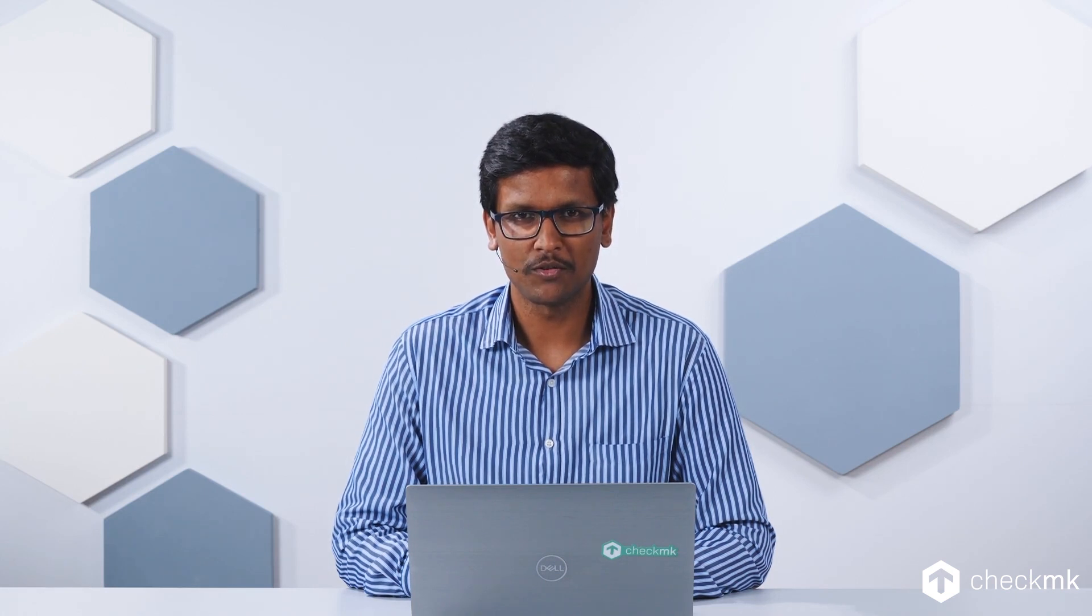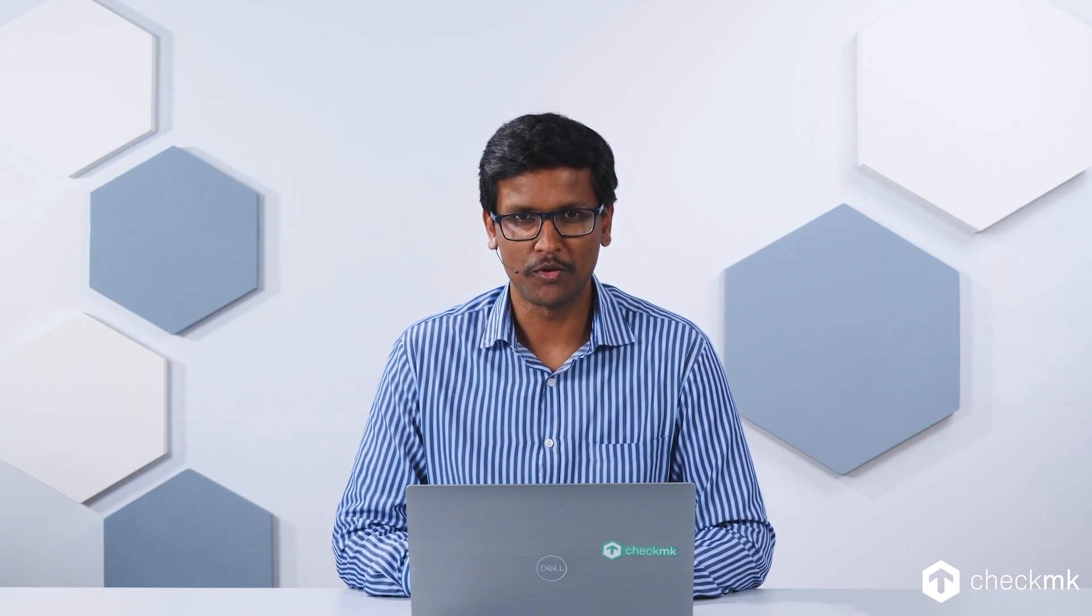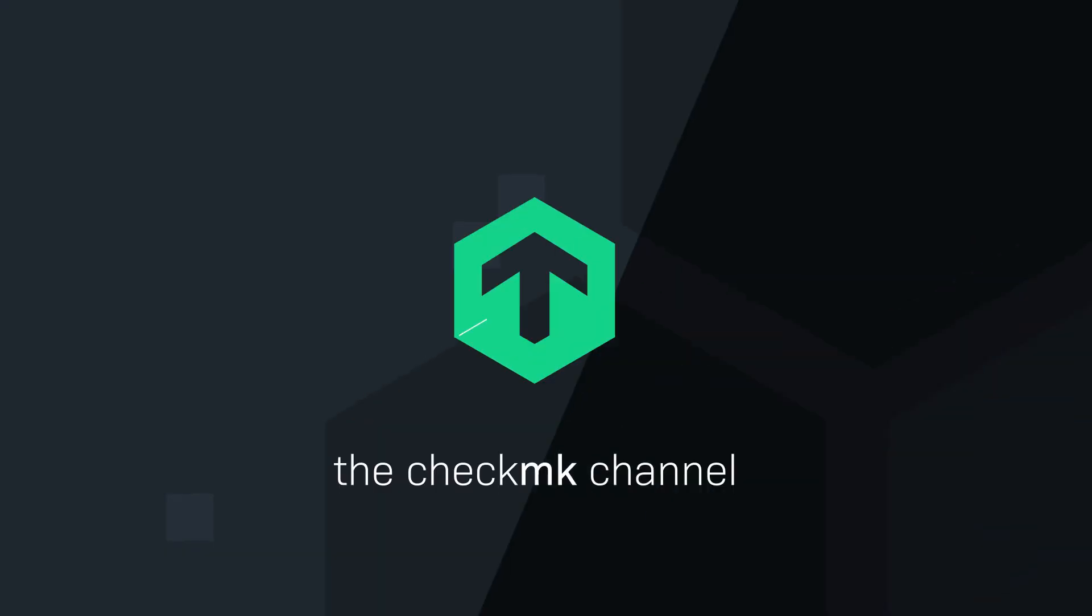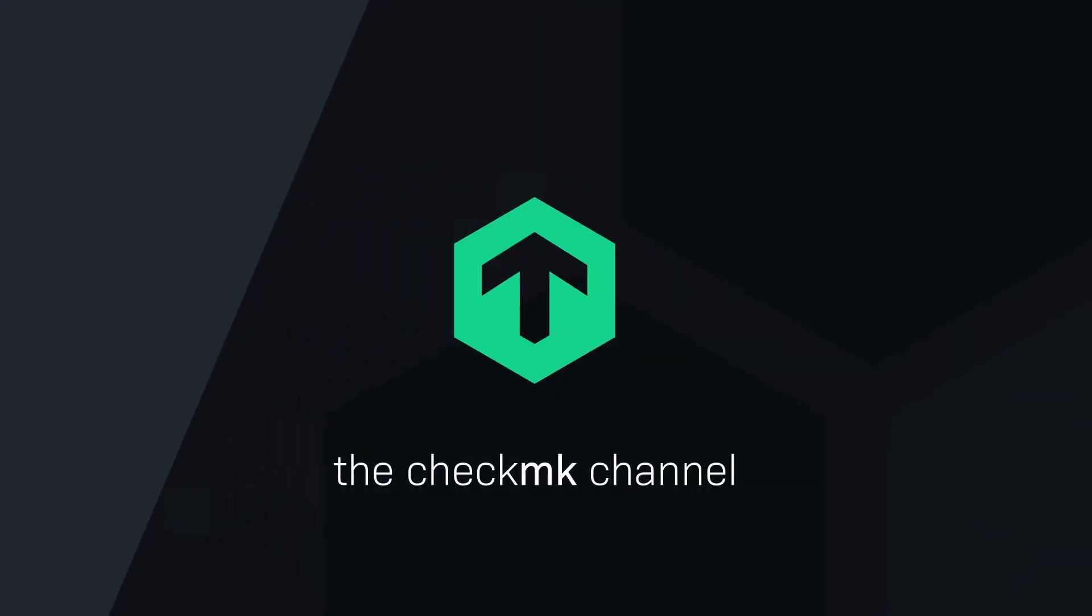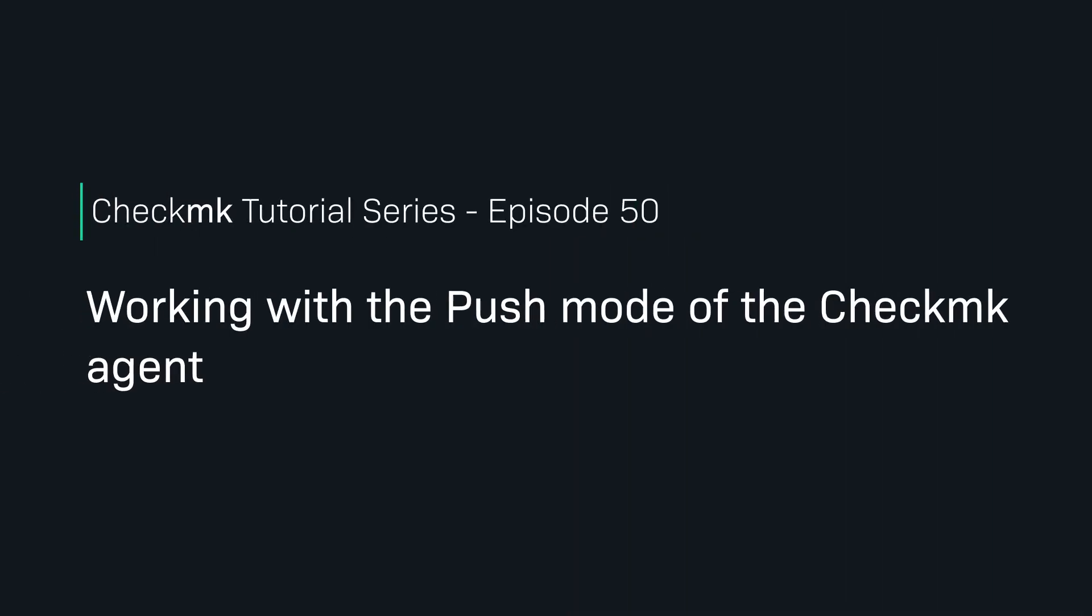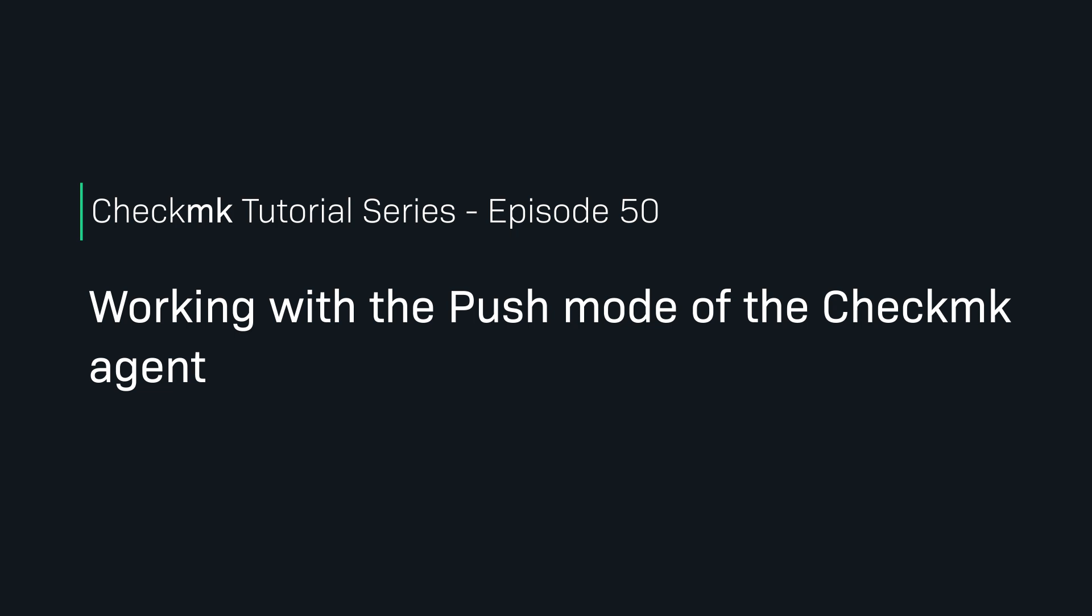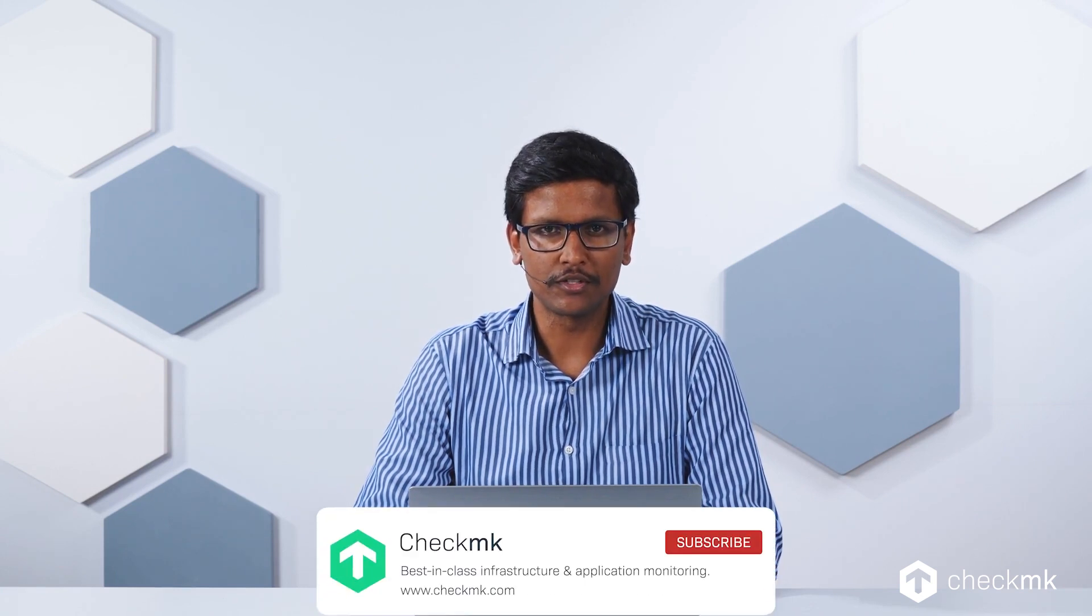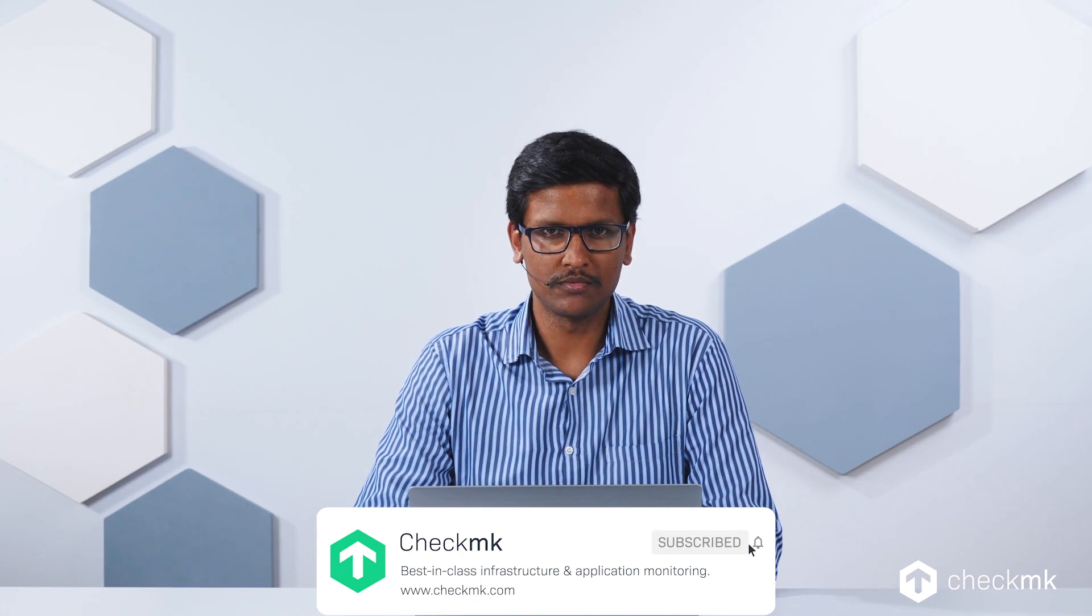Push your monitoring data to the CheckMK server in the cloud via the push mode. Welcome to the CheckMK channel. Today I'll be talking about a new agent configuration option, the push mode.